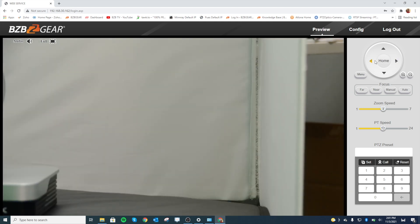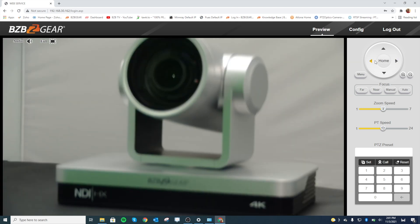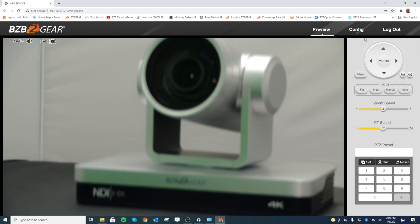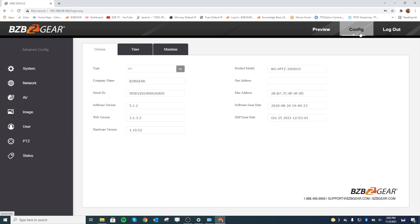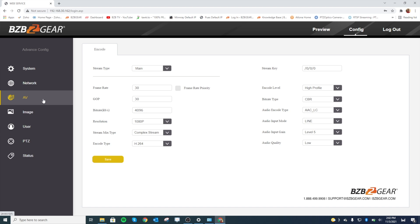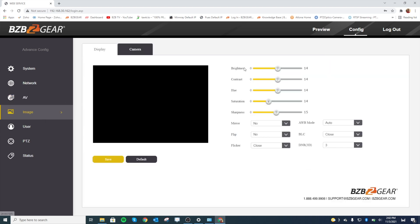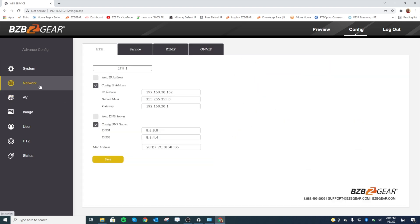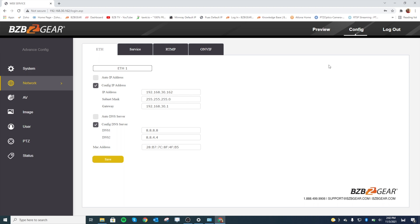As you can see, this web interface is really easy to use, really easy to toggle through and select different settings to dial in those settings. If you want to adjust your image settings like brightness, contrast, your white balance, or if you want to set up your live streaming—you can actually live stream directly from this camera. There are a lot of cool options and great tools you can use to dial in your camera.